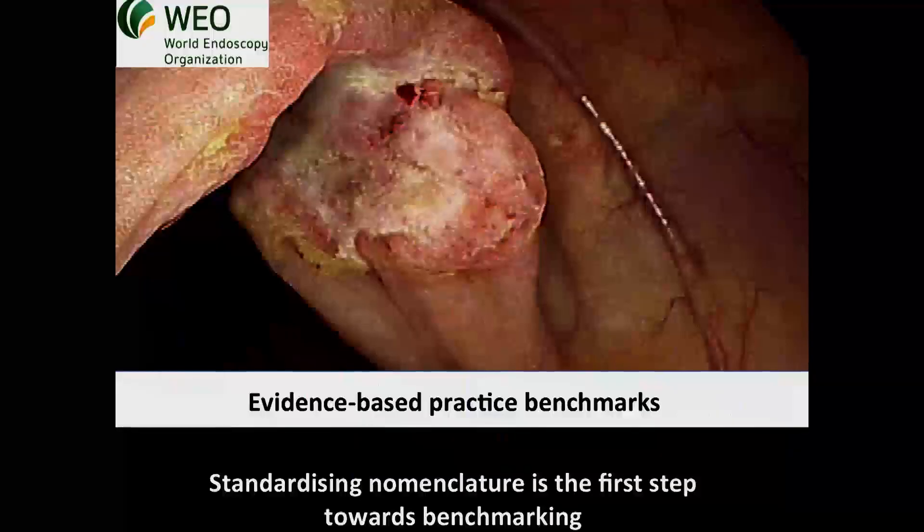Lack of consistency in the definition of interval cancer precludes meaningful comparisons of interval cancer rate across studies and programs. Thus, standardizing nomenclature is a critical first step to facilitate international benchmarking.